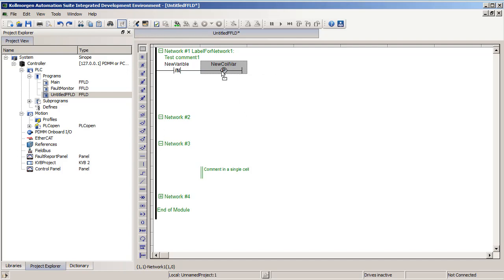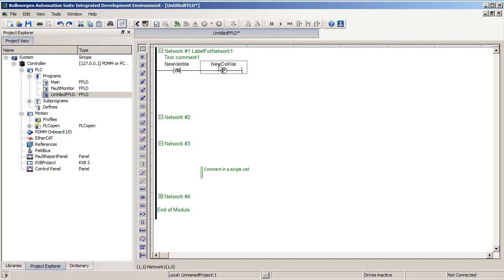We also have the P, or pulse coil, just similar to the pulse contact. When power flows through it on the rising edge, when power first flows through it, it will make the containing variable true. But otherwise it will stay false.